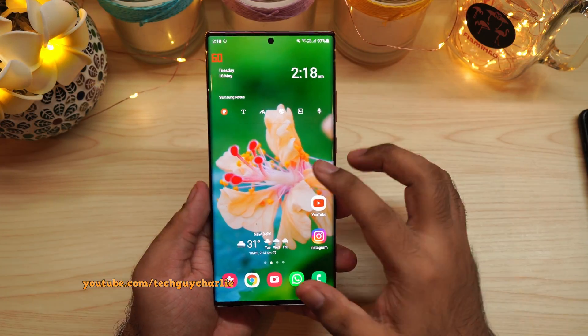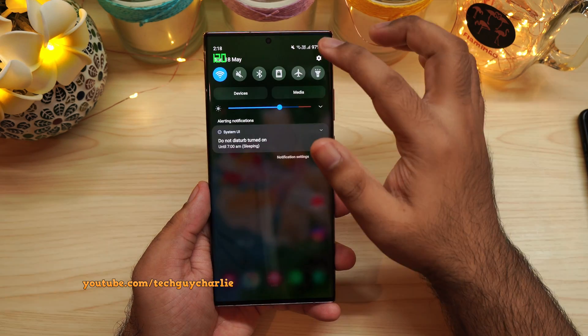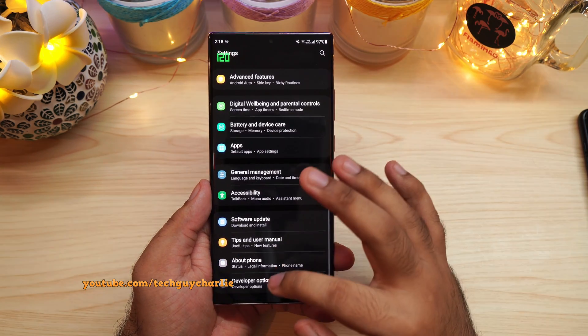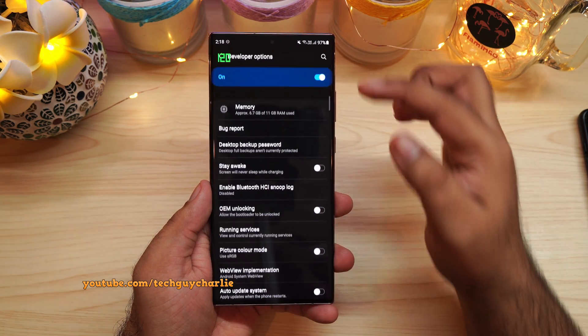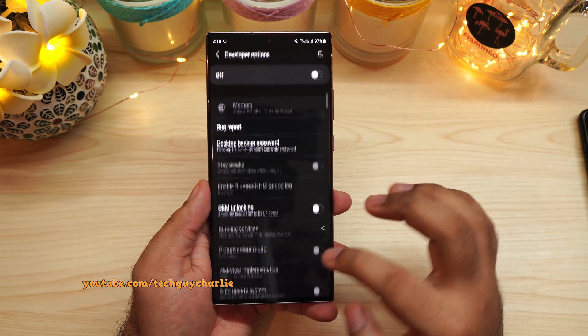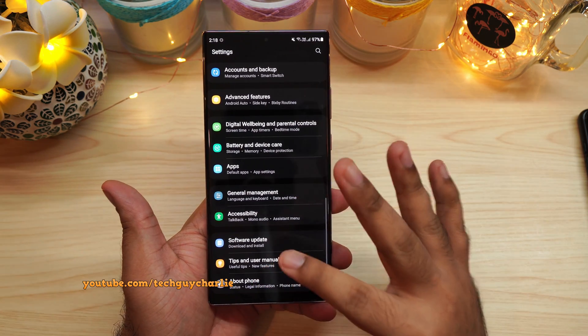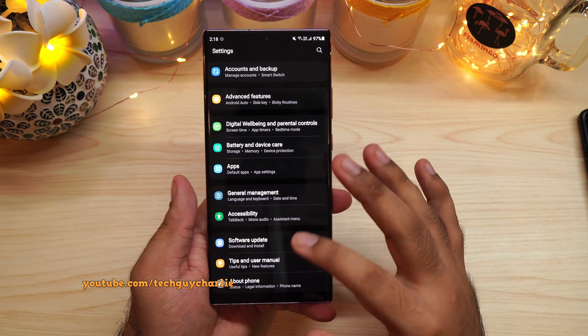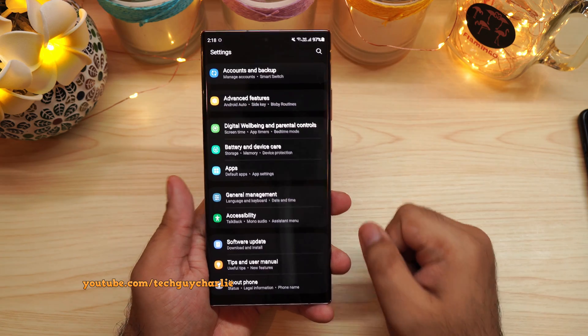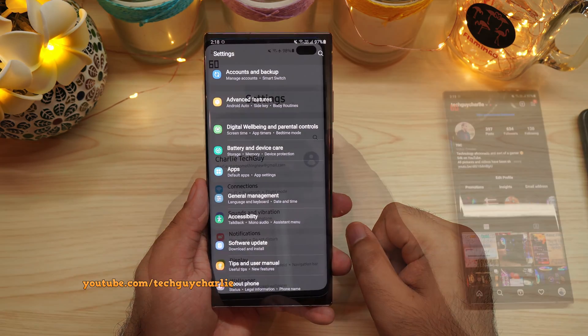Now, obviously you must leave Developer Options enabled. If you switch off Developer Options, the refresh rate counter is going to go away. So make sure that you do not switch off Developer Options, otherwise the refresh rate counter will disappear.